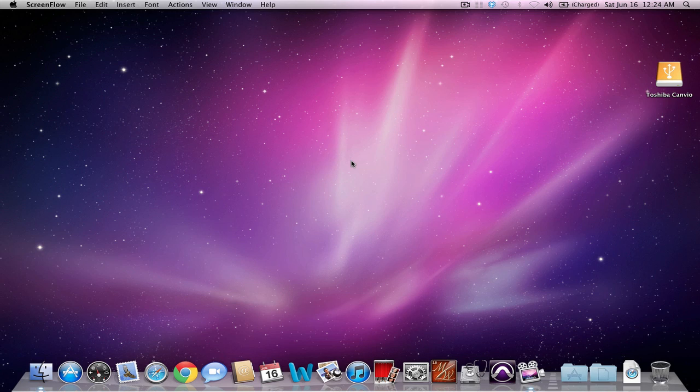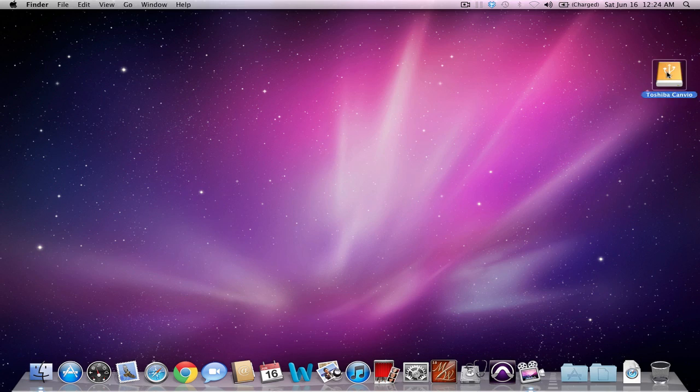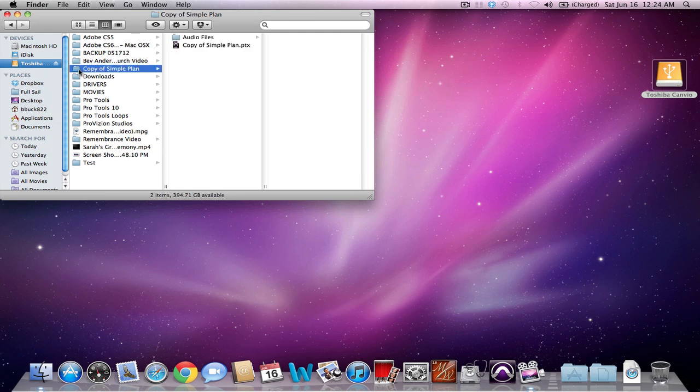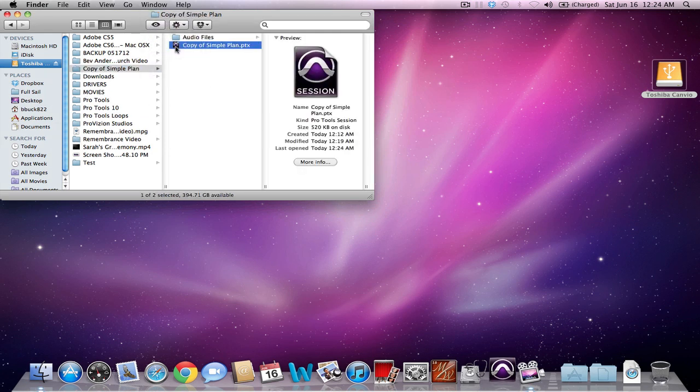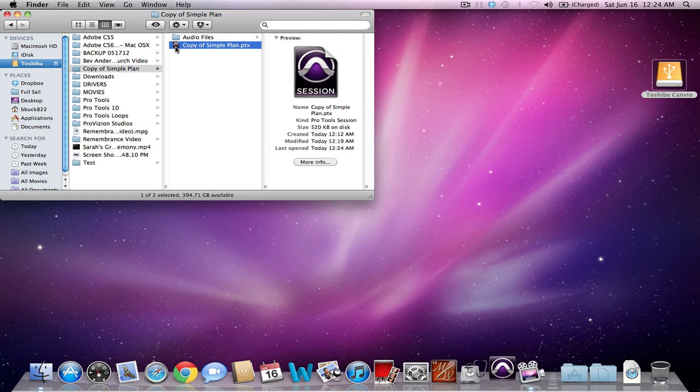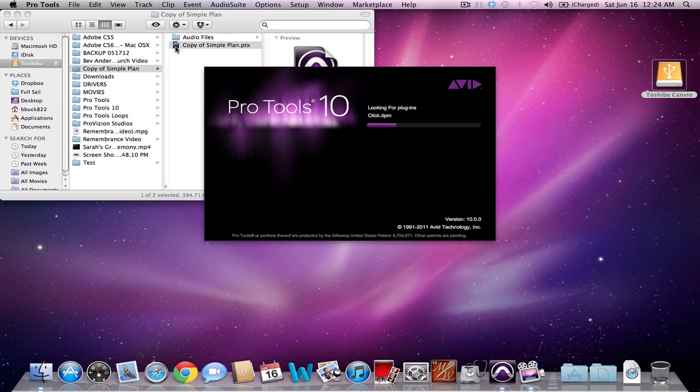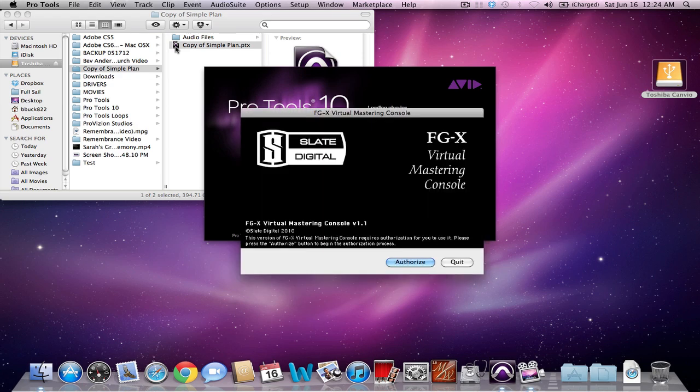What I'm going to use as my media will be a song of mine called Simple Plan. We'll open that now. Basically what we're going to do here is I'm going to try to keep this as simple and short as I can.